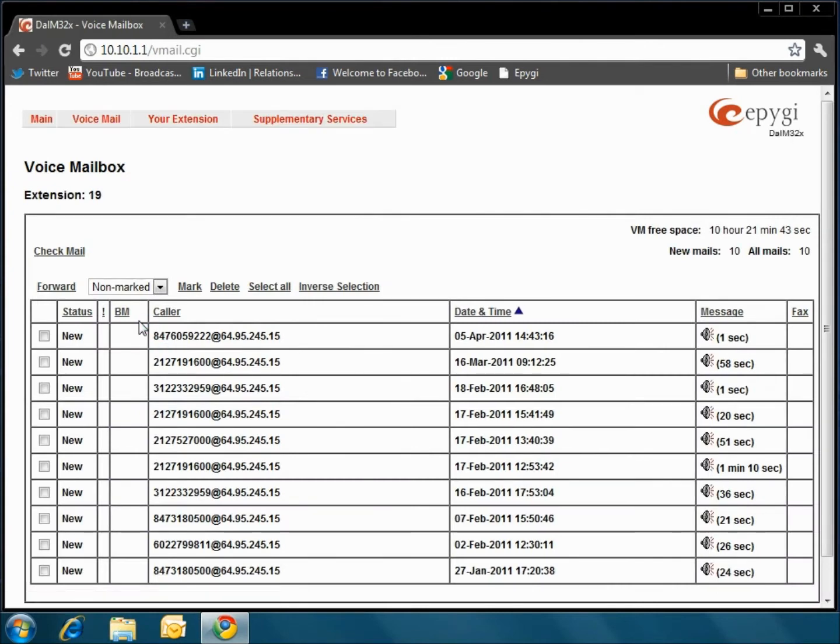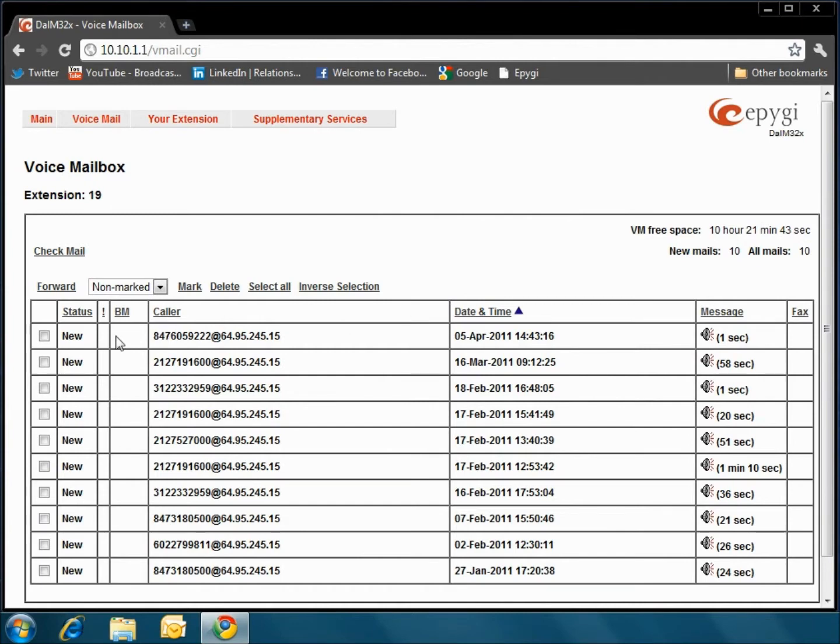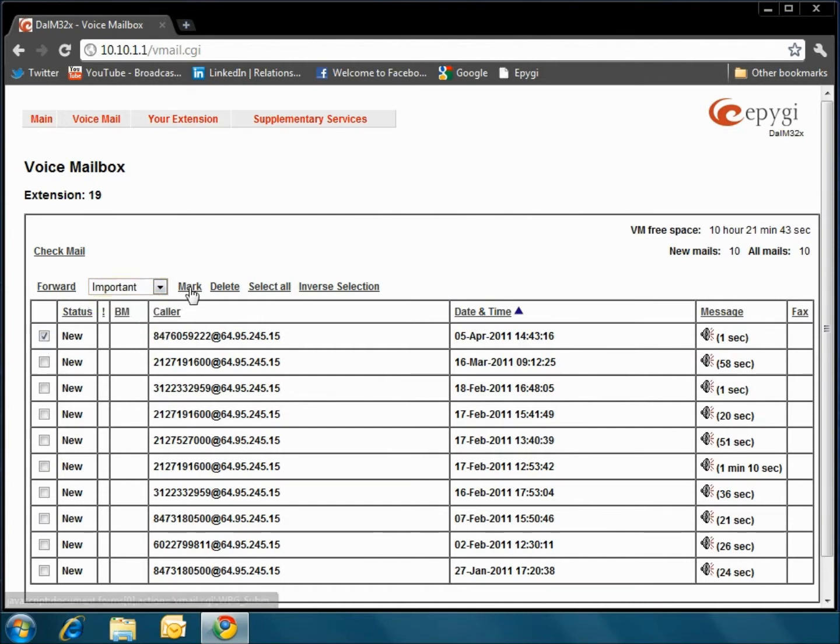This is the home page where you can see your extension, any outstanding or saved voicemails, and how much free voicemail space you have remaining. You can also select voicemails for deletion as well as mark them for importance to view later on.